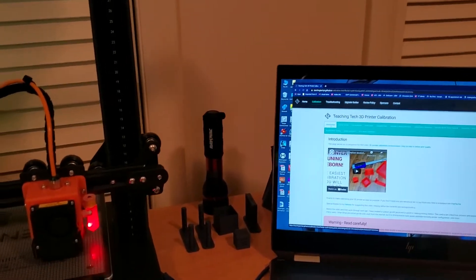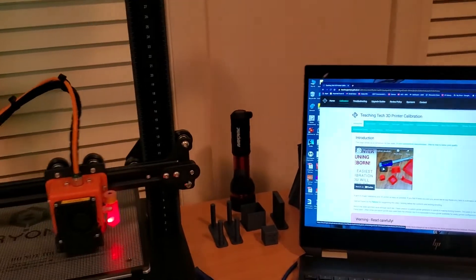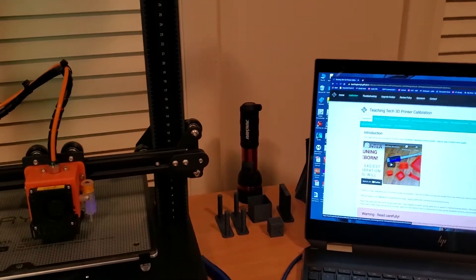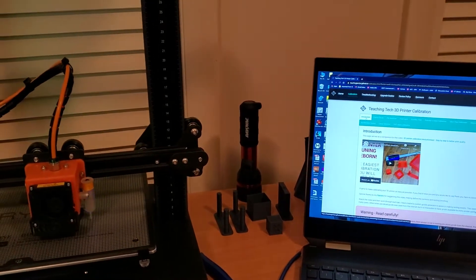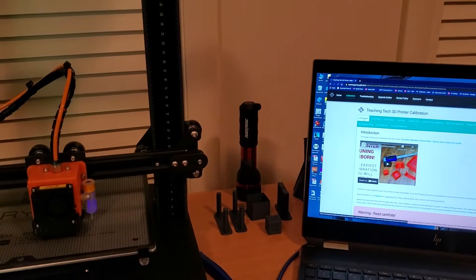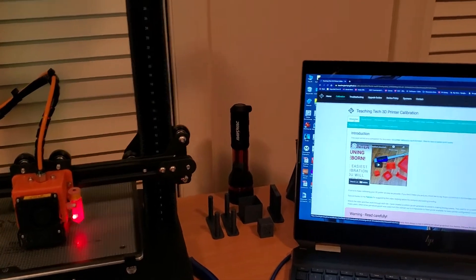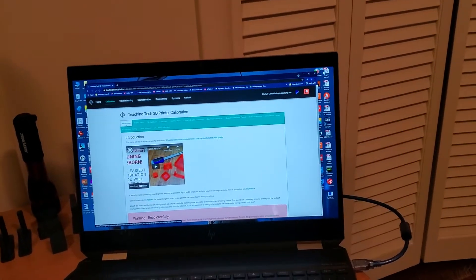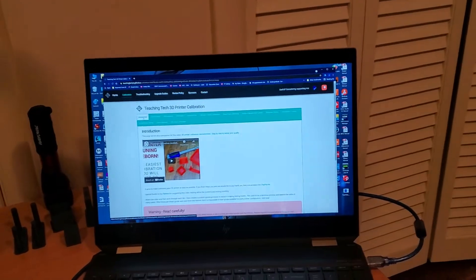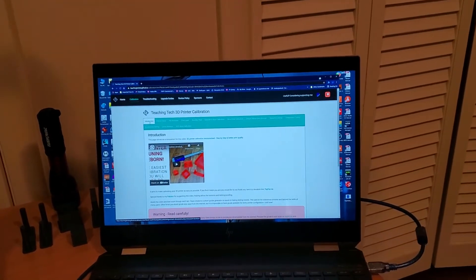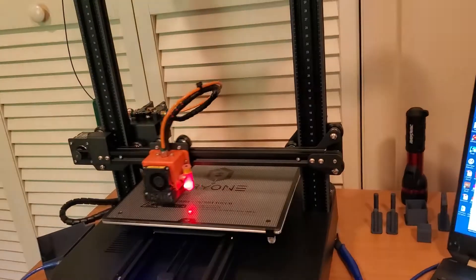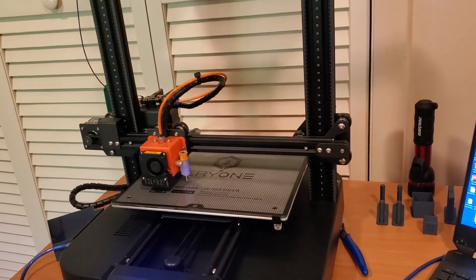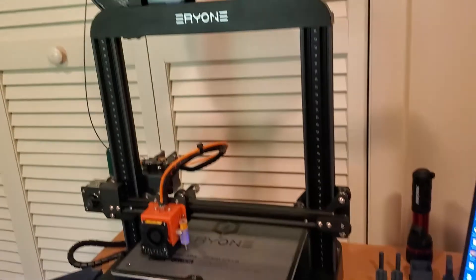Hello, welcome to Jay's Studio. This will be a set of videos having to do with calibrating your new ER20 printer from Eryone.